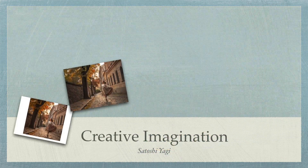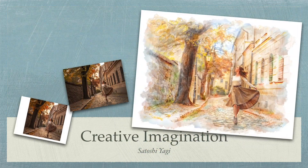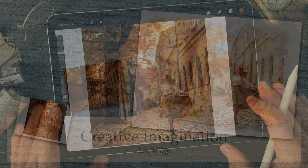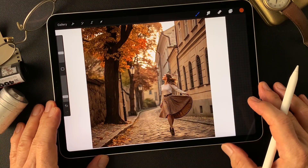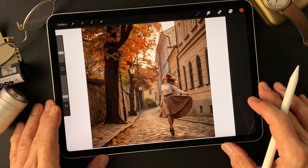Hello everybody. Welcome to digital painting and photography channel. This is Toshi Yagi from beautiful little island, Okinawa, Japan. I'm a photographer. I made this image by WeCraft.